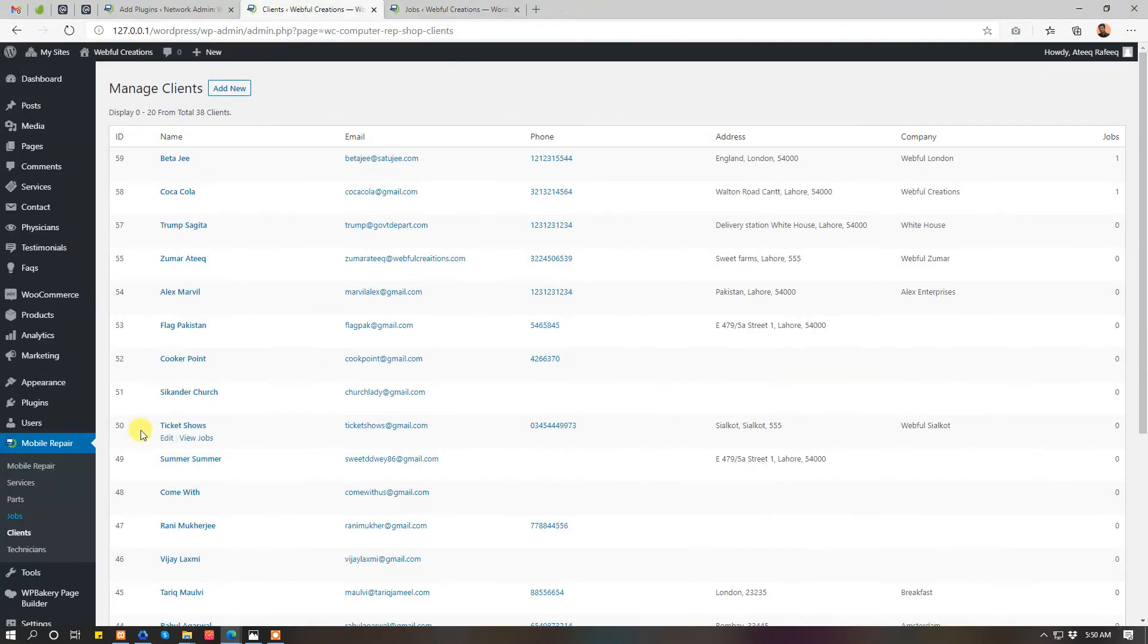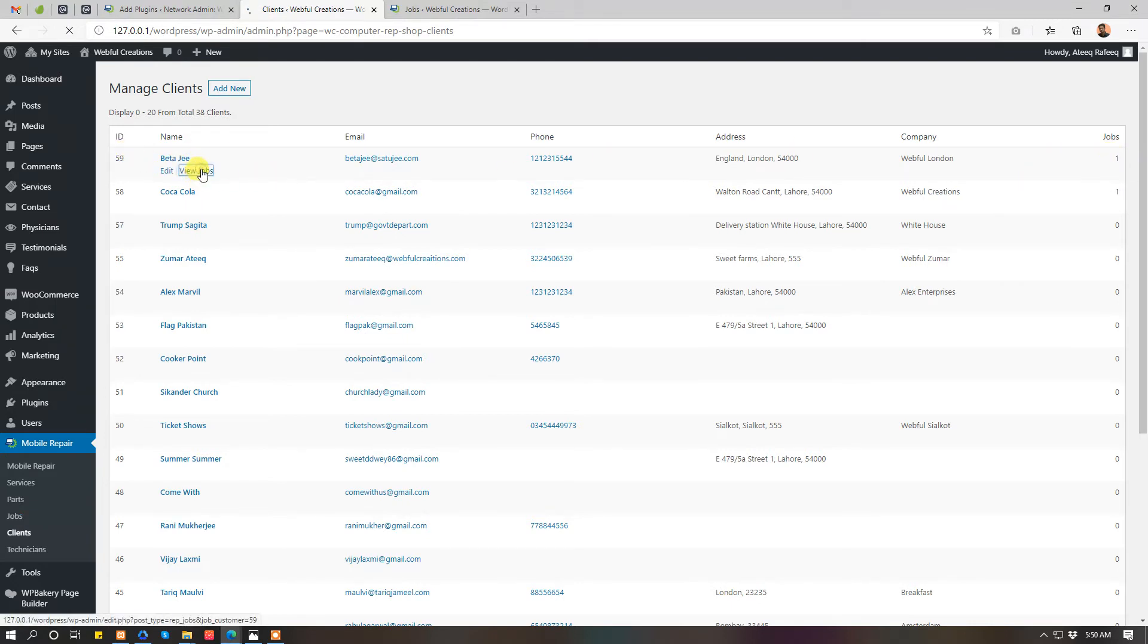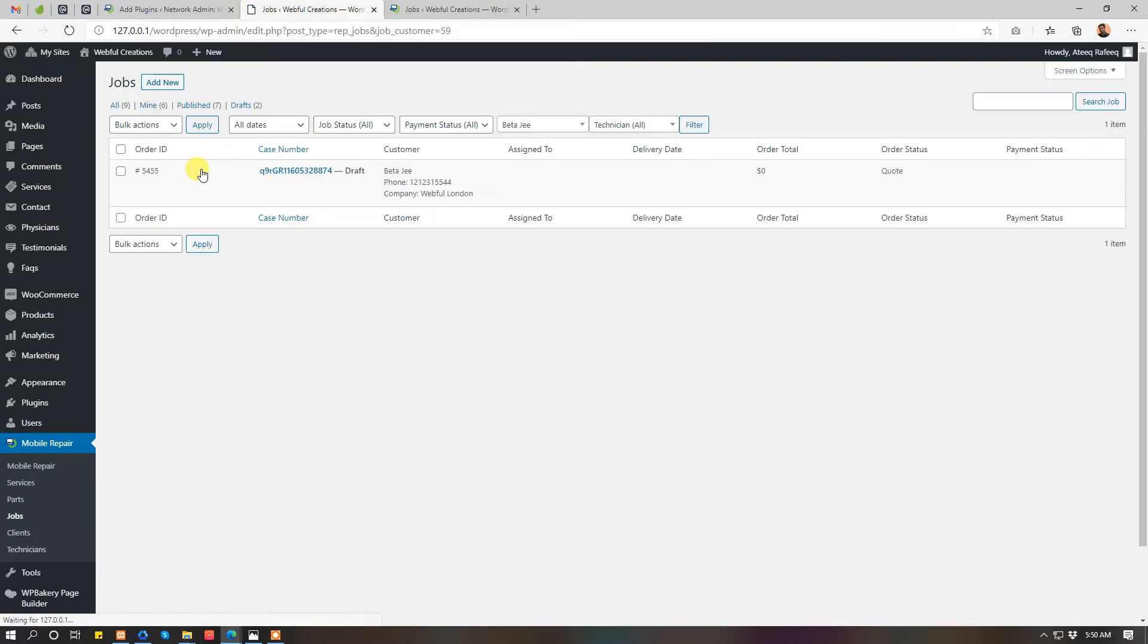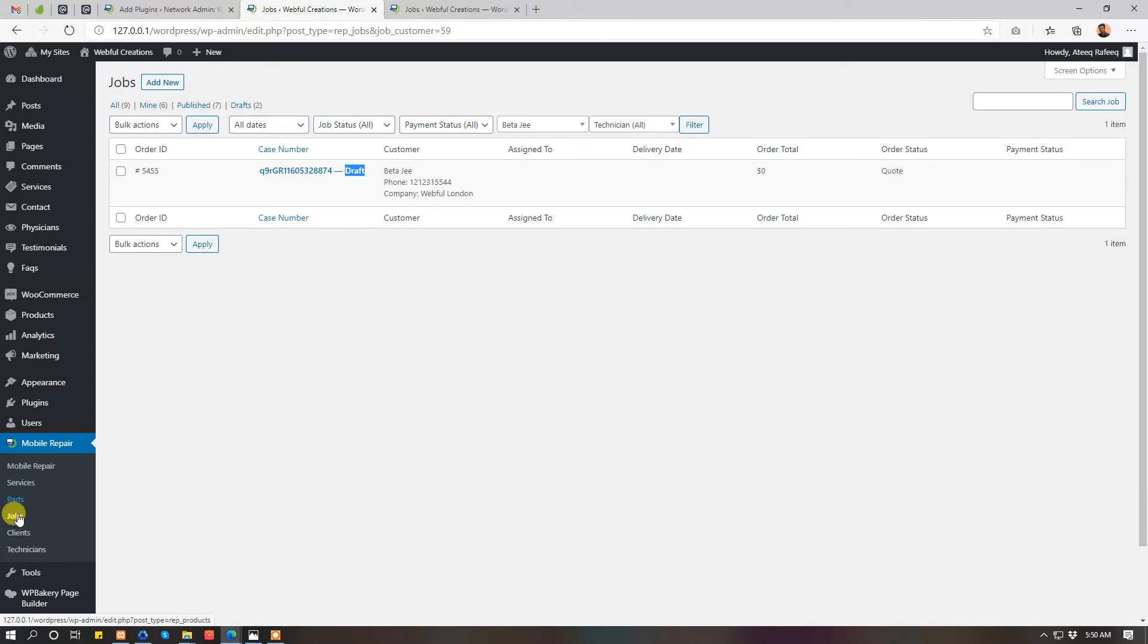Then clients. You can add clients while you are working on the job, and if you want to manage client separately. If you want to see the first client's jobs, just click here and you will see his jobs. He just sent a quote, that's why it's draft.